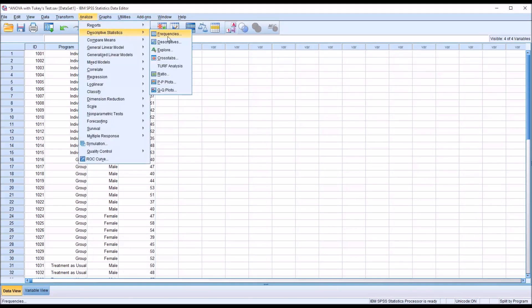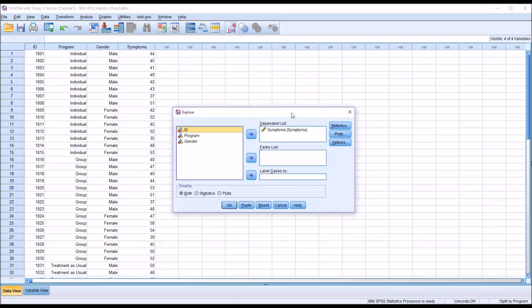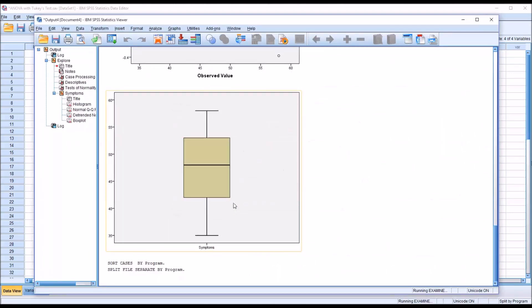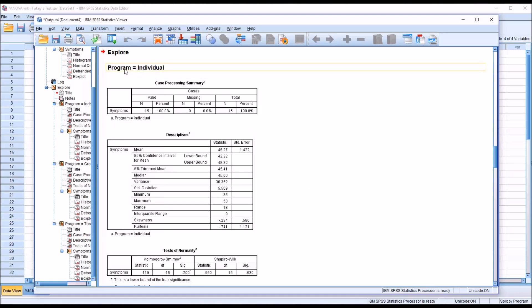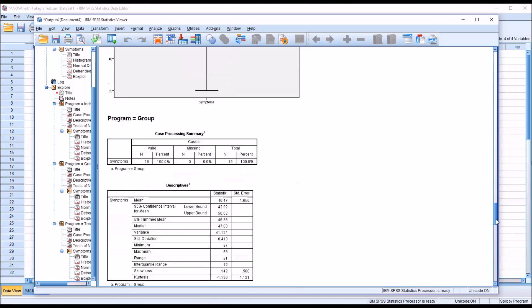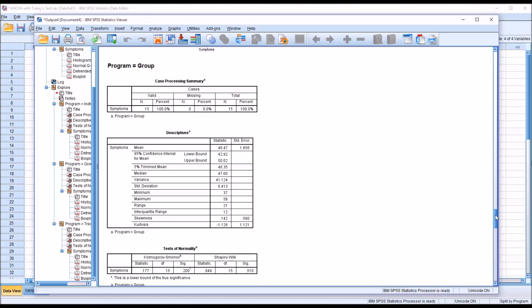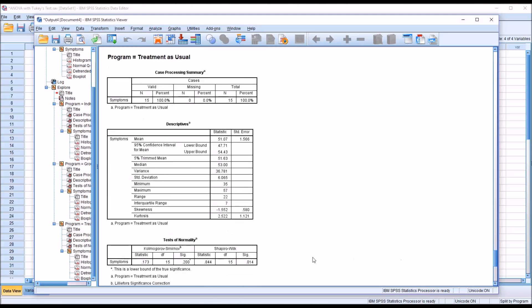Go to Analyze > Descriptive Statistics > Explore, leave everything the same, and click OK. For program equals individual, the Shapiro-Wilk result is not statistically significant, so we can assume normal distribution. For program equals group, that's also normally distributed. For treatment as usual, we have a statistically significant finding of 0.014, which is less than 0.05, so we would assume the dependent variable for treatment as usual is not normally distributed.